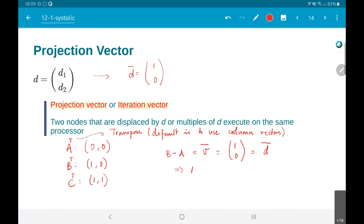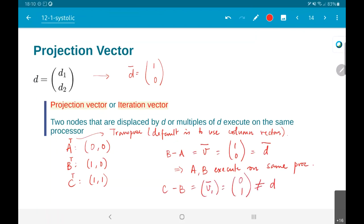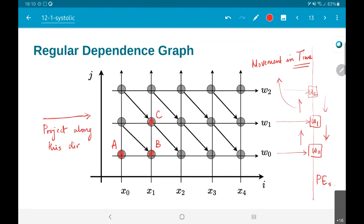In other words, I have this dependence graph and by choosing this projection vector I am mapping all of these computations onto a one-dimensional strip of processors, where those processors can communicate with each other. Now, of course, as long as I project along the horizontal x-direction everything is fine, but if I choose some other projection direction the number of processors can become effectively infinite — because even though there are only 3 weights w0, w1, w2, the number of inputs x0, x1, x2 is unlimited.